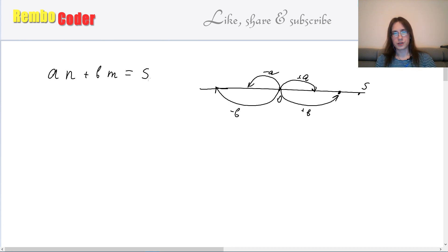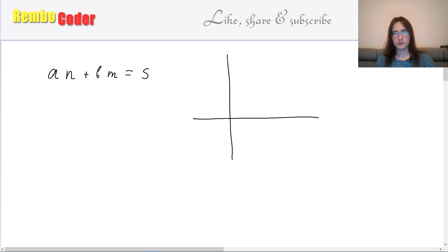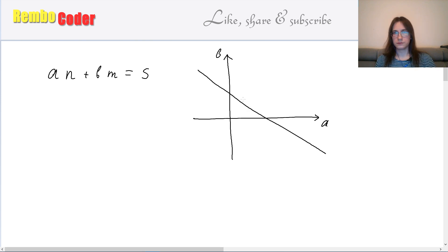Let's look closer at this equation. This equation is just an equation of a line on a 2D grid. If we show a on the x-axis and b on the y-axis, then this equation is just the equation of some line. What we are trying to do is just to find any integer cell on this line — a cell whose both coordinates are integers.